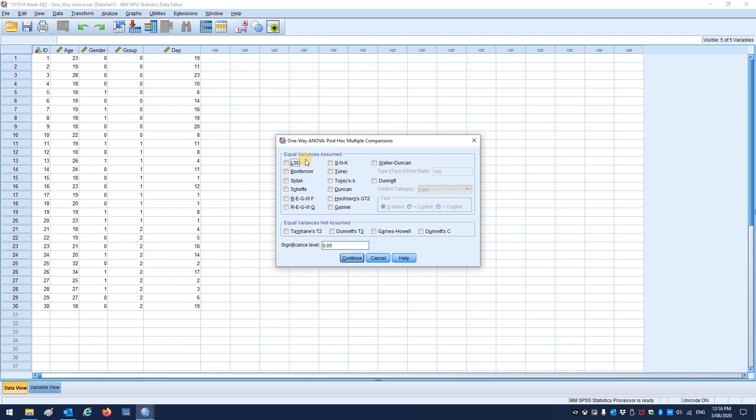From post-hocs you would select anything that's relevant. So LSD, least square difference, means no adjustments, so ignore that one. Most people will either pick a Bonferroni or a Sidak, sometimes a Scheffe. I'm not totally familiar with some of these other options.